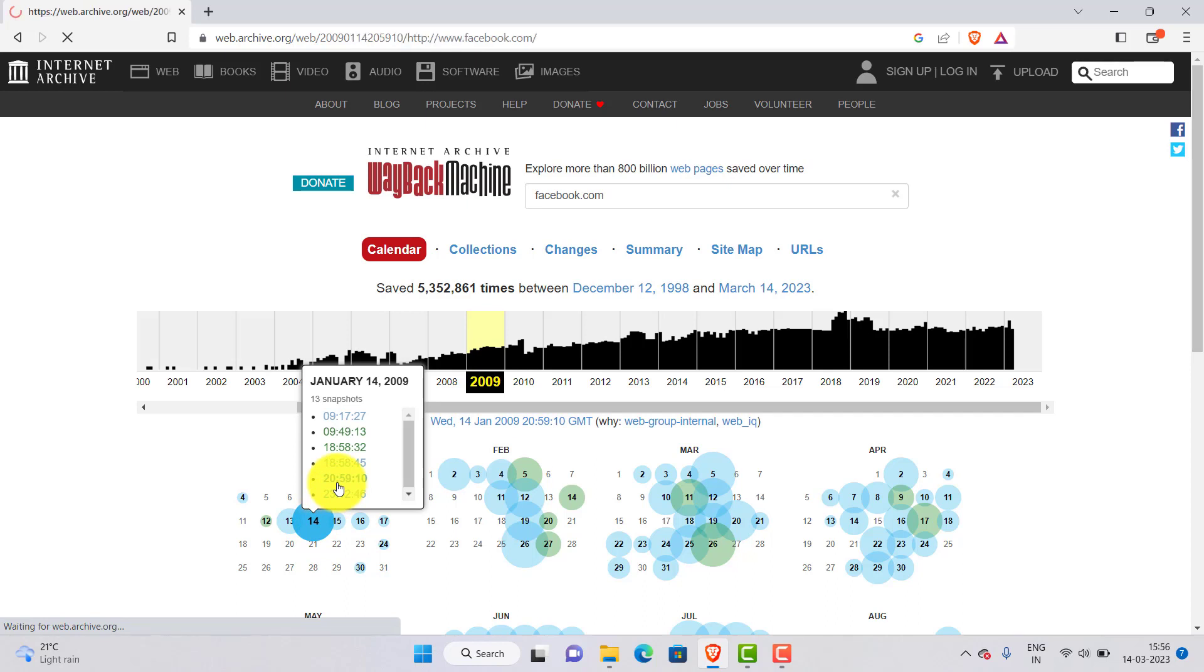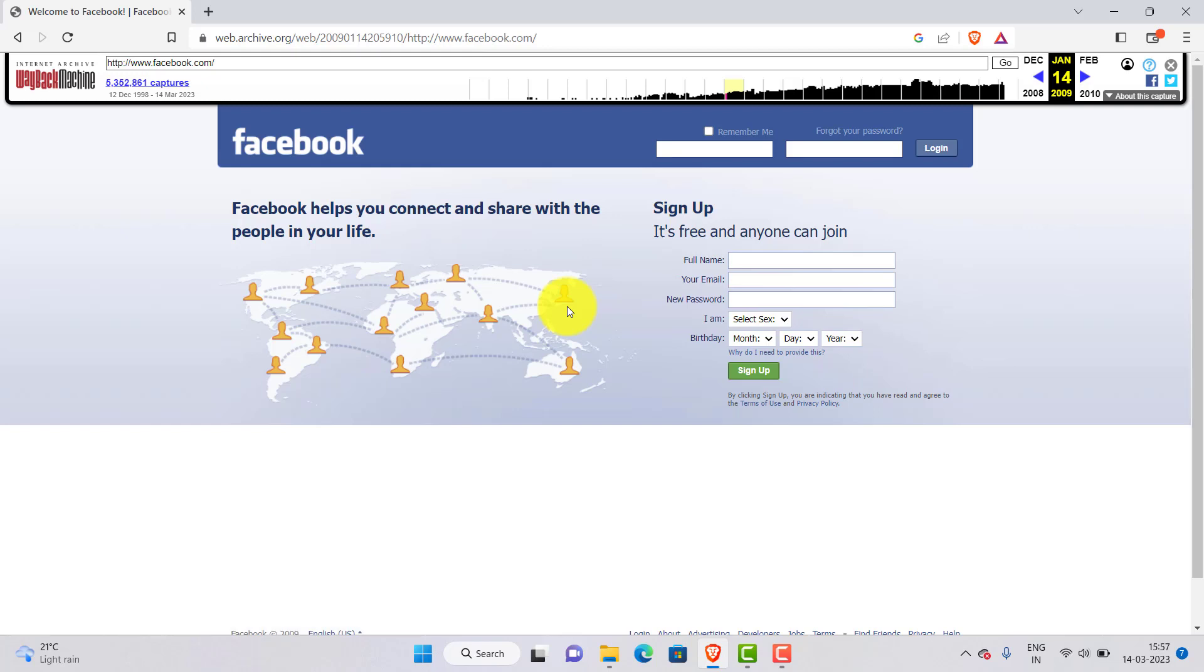Once you have selected a date you will be taken to a version of facebook.com from that time. You can explore the website just like you would normally. Click on links, browse pages and see what Facebook was like on that particular day.